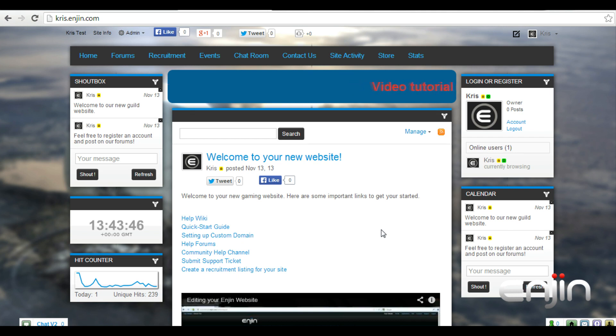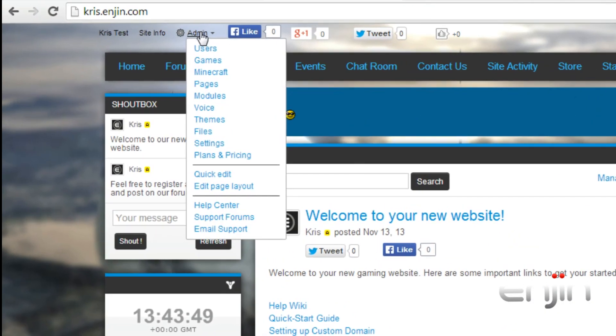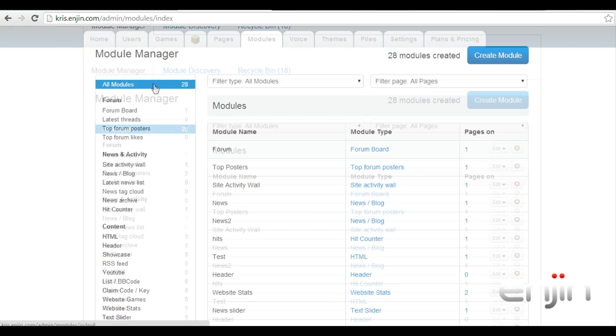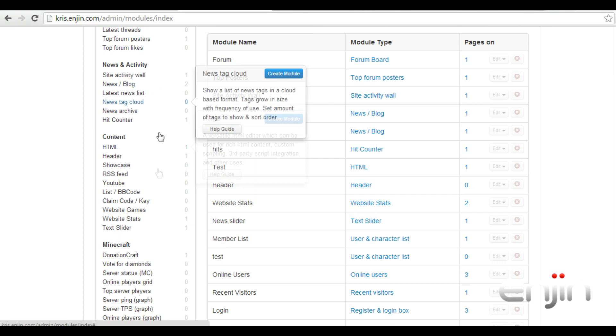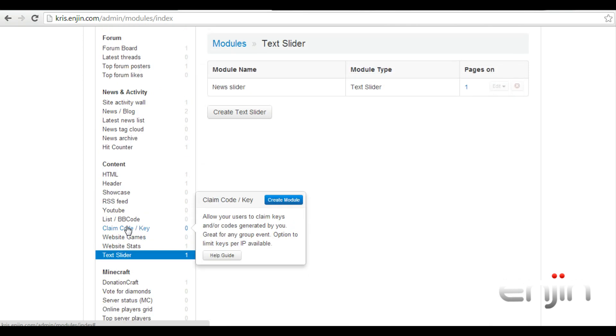To set up this module, hit admin and then modules. If we scroll down, we should be able to find the Tech Slider module under the content category.